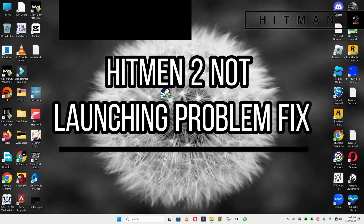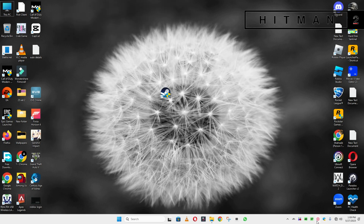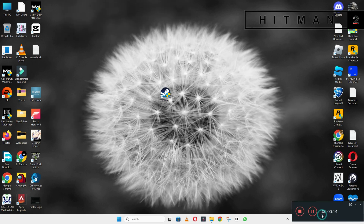Hello guys, welcome back to another video. In this video I will show you how to fix Hitman 2 not launching or opening problem on your Windows PC and laptop. So to fix this issue, follow every step as I am showing in this video.